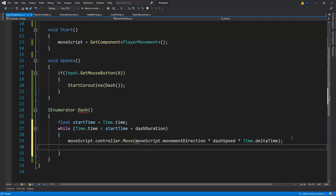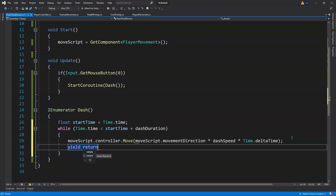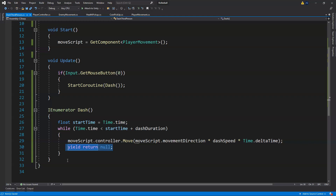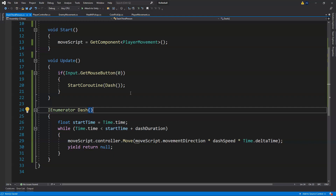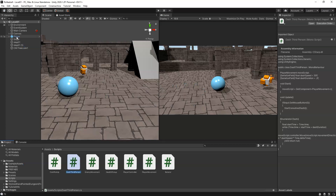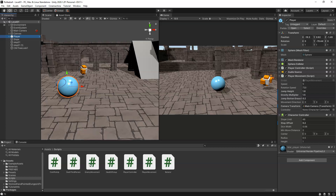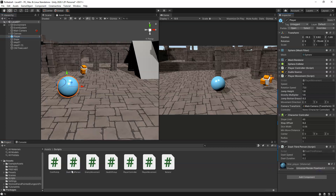After the Move call inside the while loop, we end with yield return null — we're not returning any values. We save, and the error goes away because we've completed the coroutine instructions with no red line. Back in Unity, we select our player and drag the DashThirdPerson script onto it.